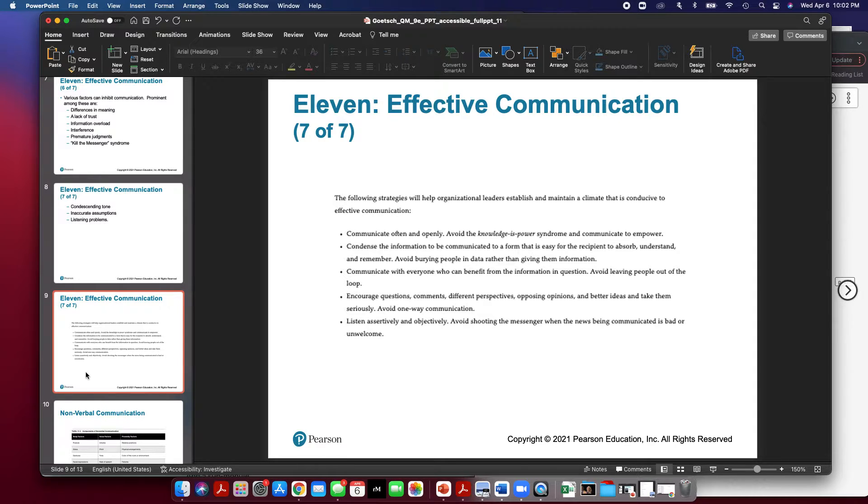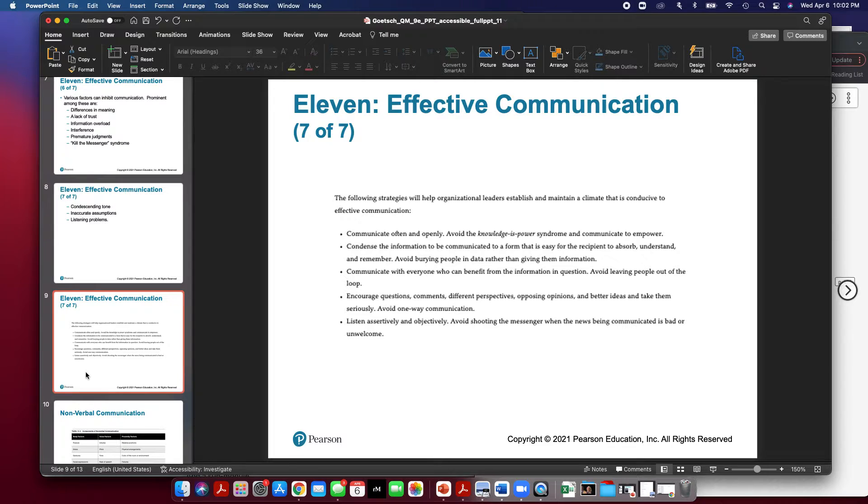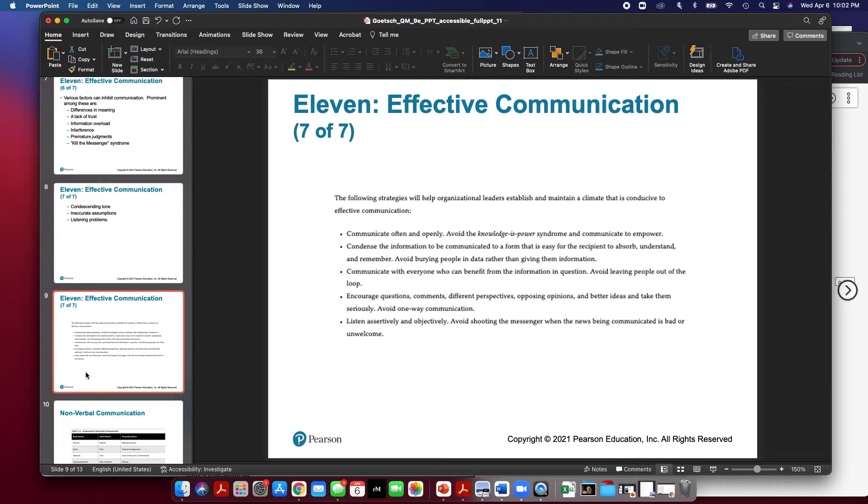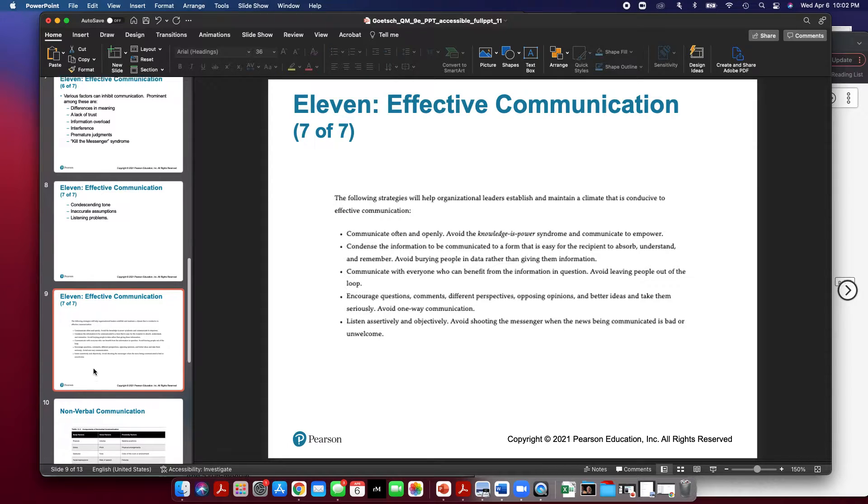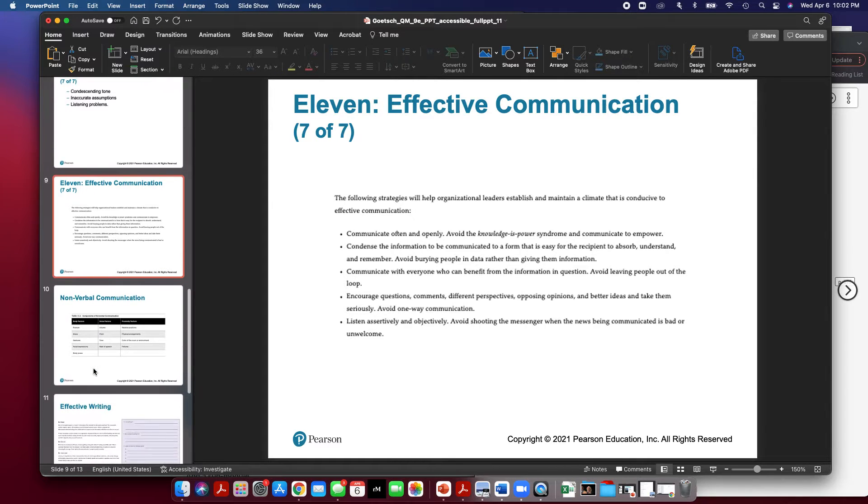Encourage questions, comments, different perspectives, and opposing opinions. Encourage better ideas and take them seriously. Avoid one-way communication. Make sure that you listen absorbedly and objectively. Avoid shooting the messenger when the news is being communicated that is bad or unwelcome. And we'll talk about bad or unwelcome news.